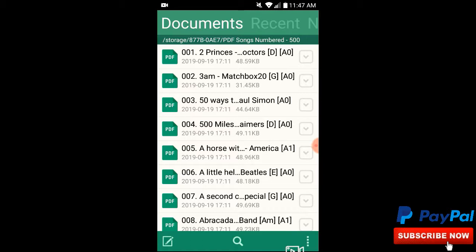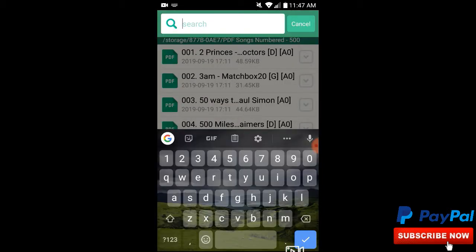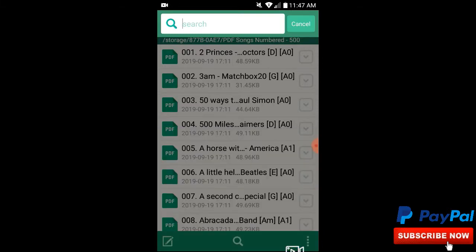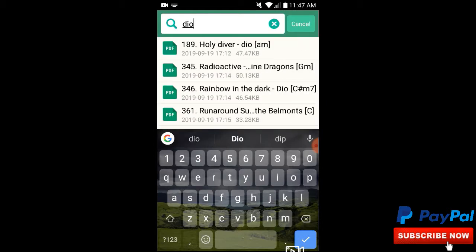That's all you need when you're up on stage — just something simple to get to those songs as quick as you can. Let's say somebody wants to hear Dio but they don't know the name or the number of the song — they just say 'play some Dio.' Go to the search on the bottom middle, hit search, and put in 'Dio.' Look at that — 'Holy Diver' and 'Rainbow in the Dark.' It also shows songs that have 'Dio' in them, like 'Radioactive' and 'Runaround Sue' by Dion and the Belmonts.